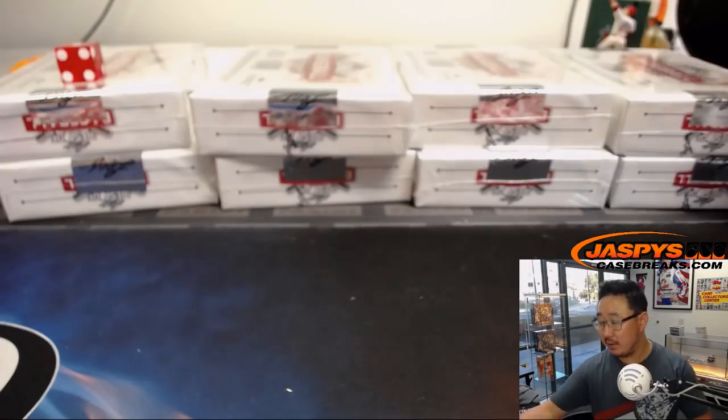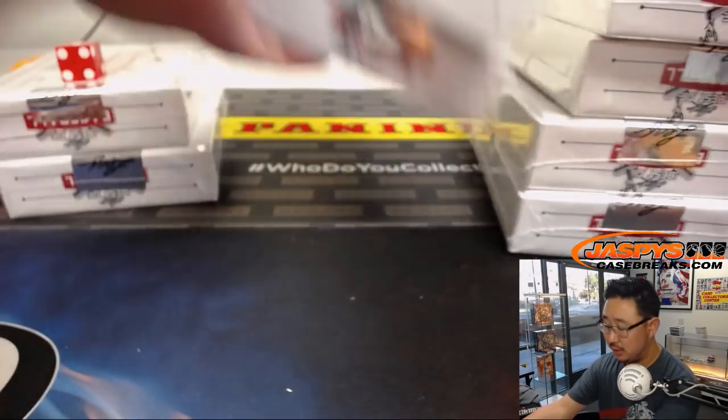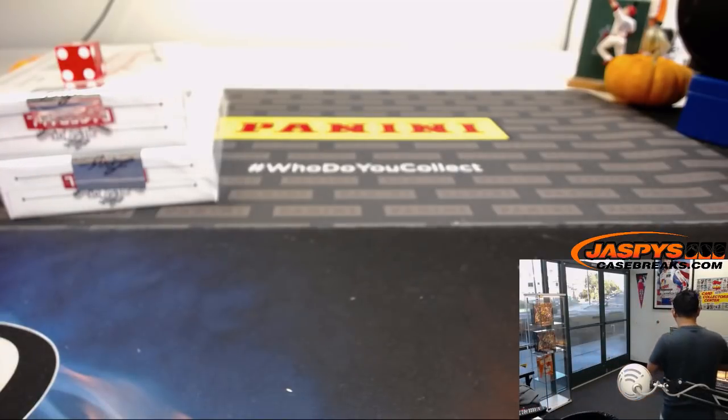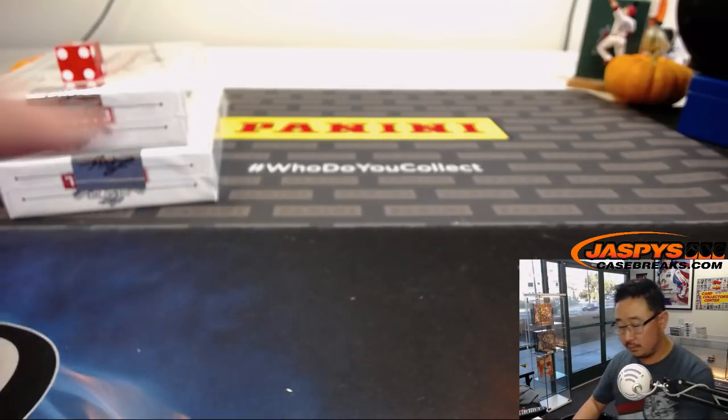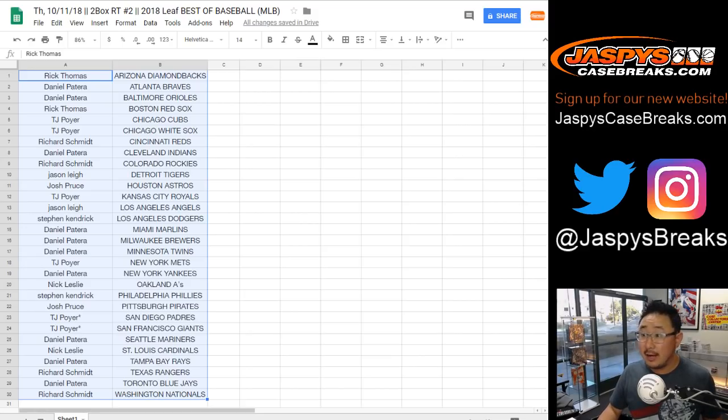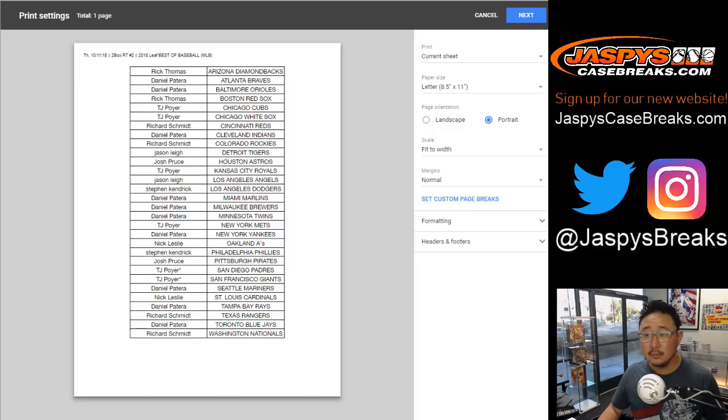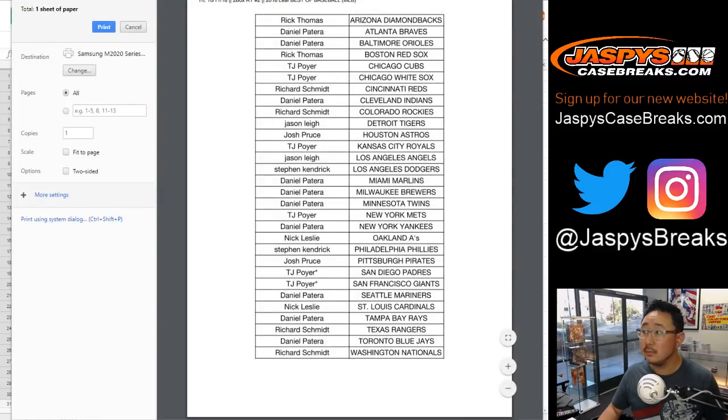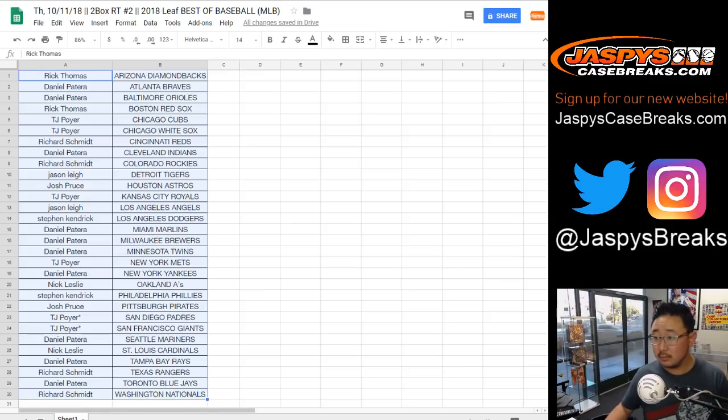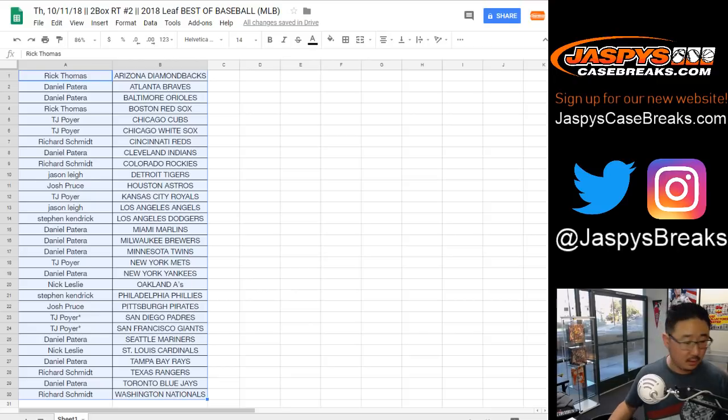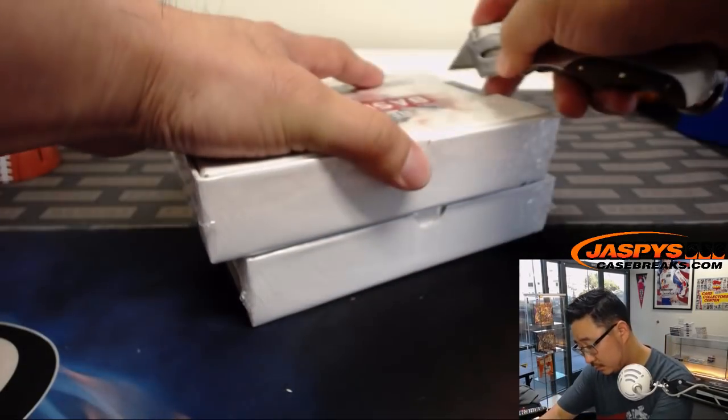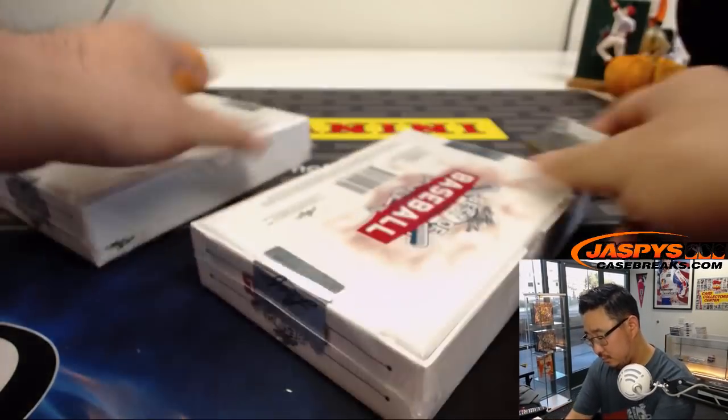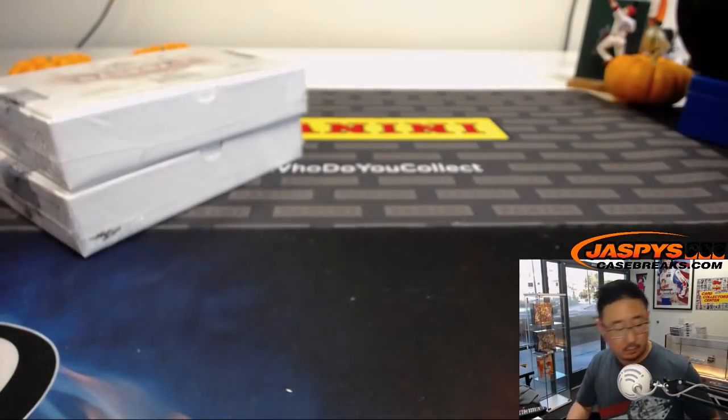One, so we'll do that side right here. The next two boxes already available in the store, JaspiesCaseBreaks.com. Alright, I don't see any trades so let's just rock and roll. We'll do that side.